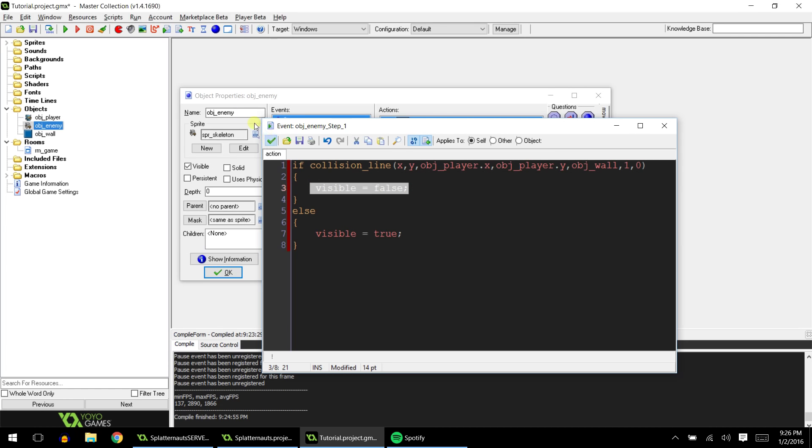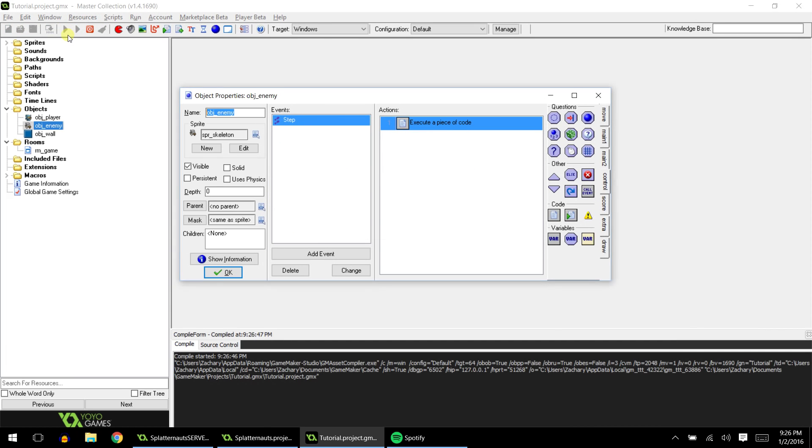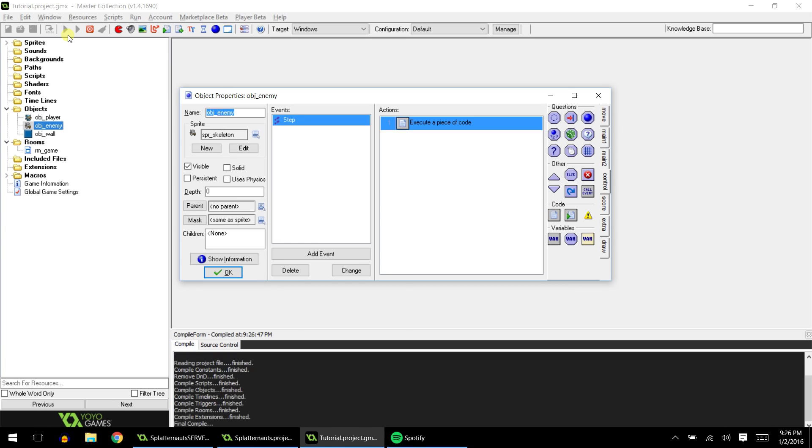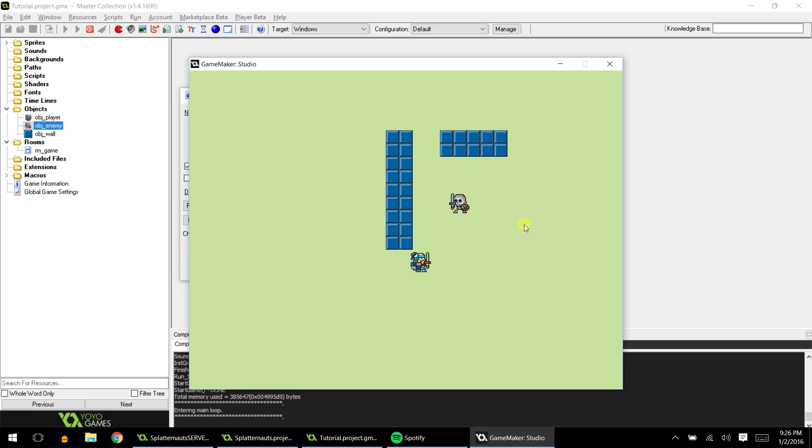So let's go ahead and test it out. Load up the game here. And there we go. Our enemy is invisible. But when we go on the other side of the wall, boom, there he is. And now we can kill him and attack him and destroy his life. Okay. So that's basically it.